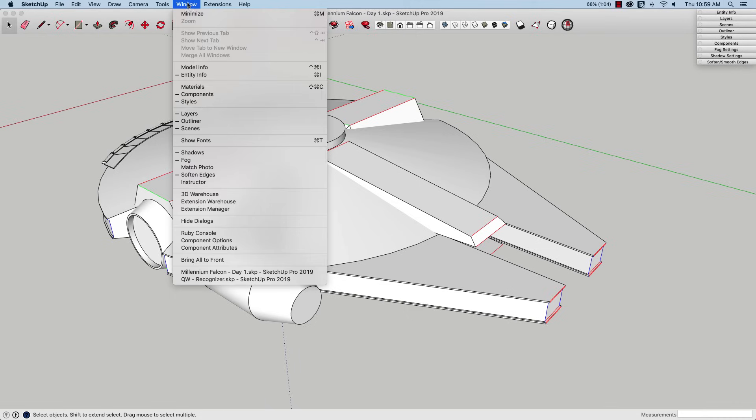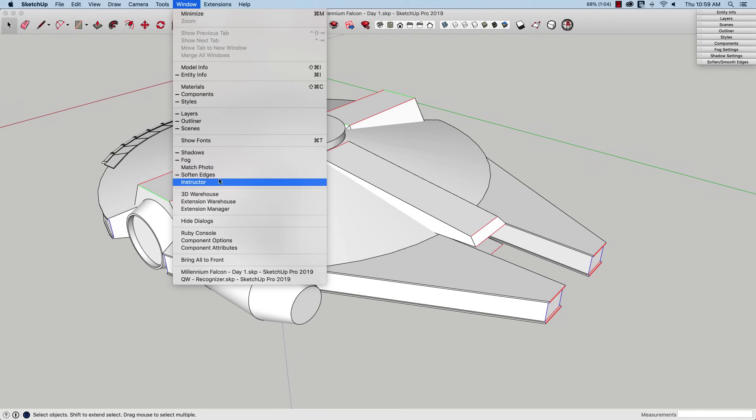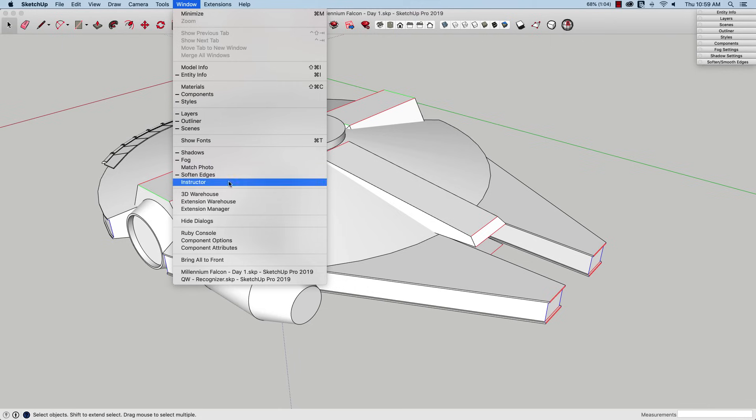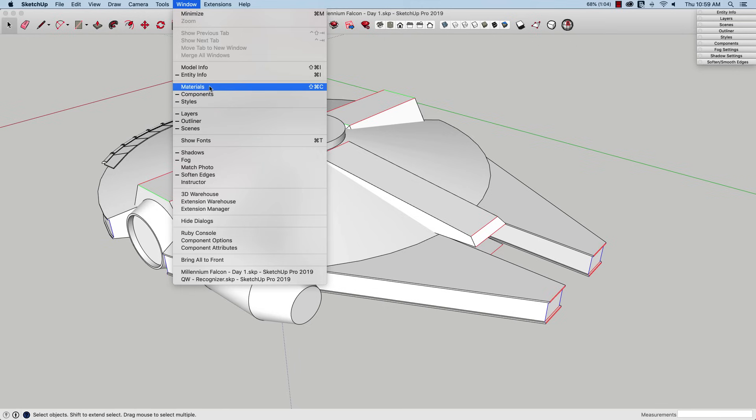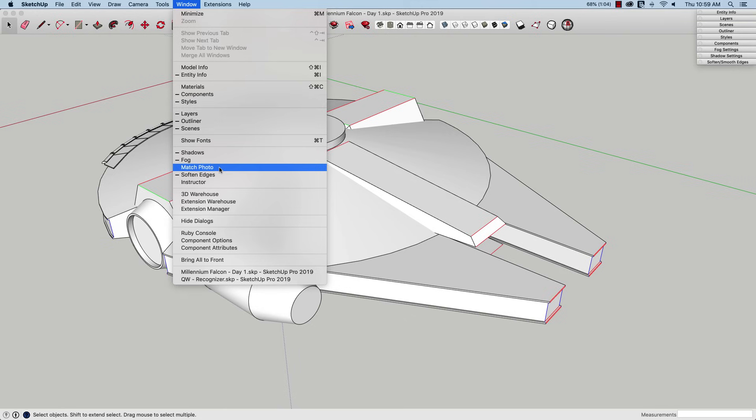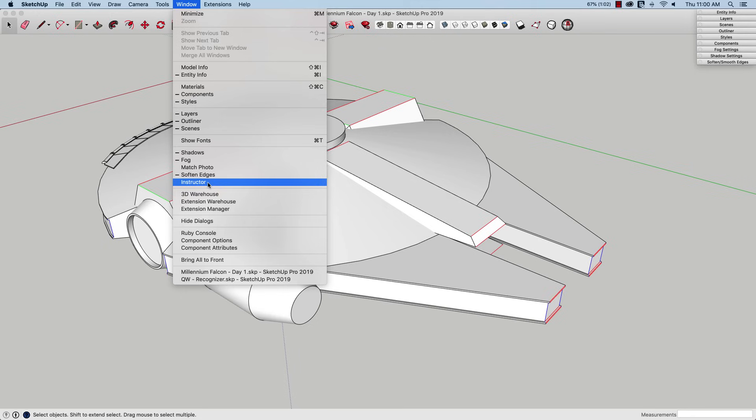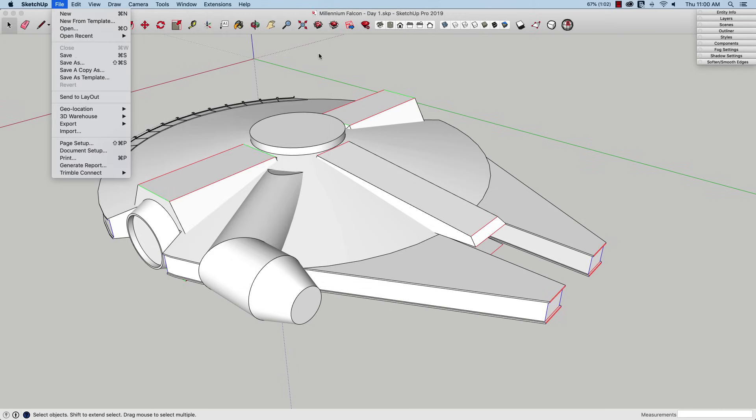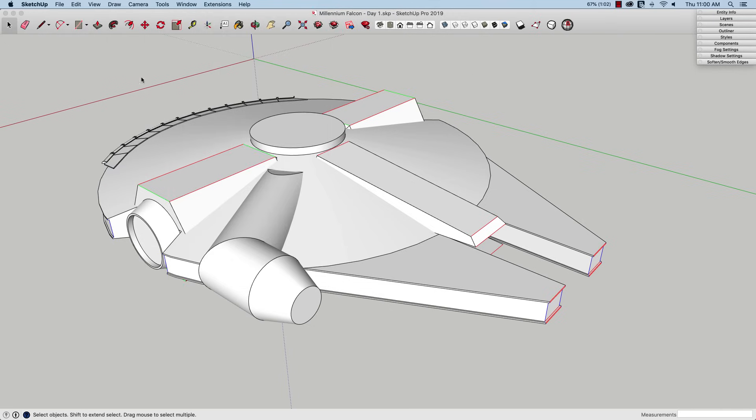If I come up to Windows, there are a handful I don't keep open all the time: Match Photo, Instructor, Materials. Materials pops open when I hit the paint bucket, so I don't keep that open because it uses up real estate. Match Photo I don't use often enough to hold onto. Instructor is something that's often overlooked, especially by newer users of SketchUp. It's good to have Instructor open because it will actually tell you, based on what tool you're using, some tips on how to use it. So if you're newer to SketchUp, check out Instructor—it's a great tool.